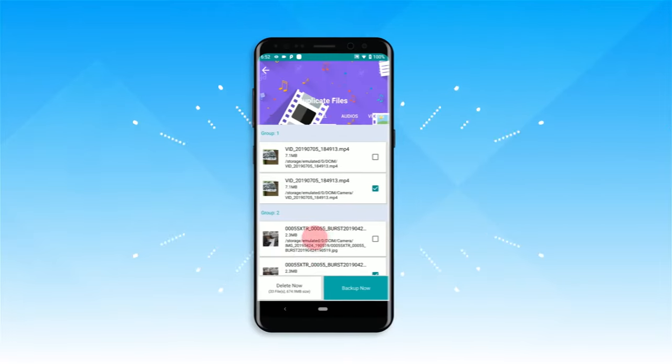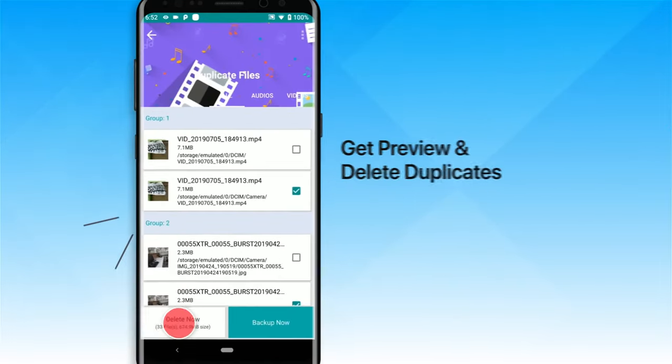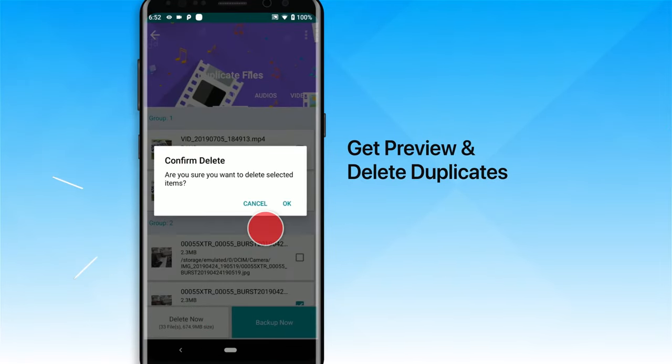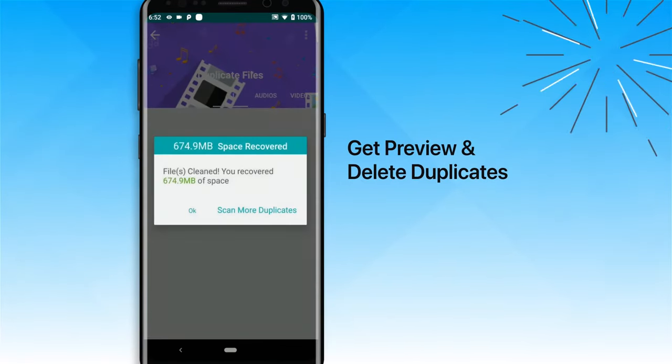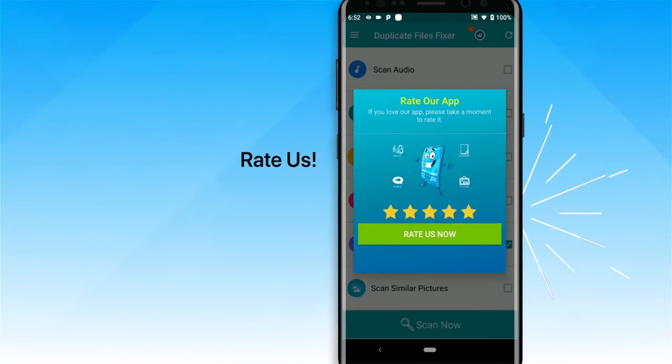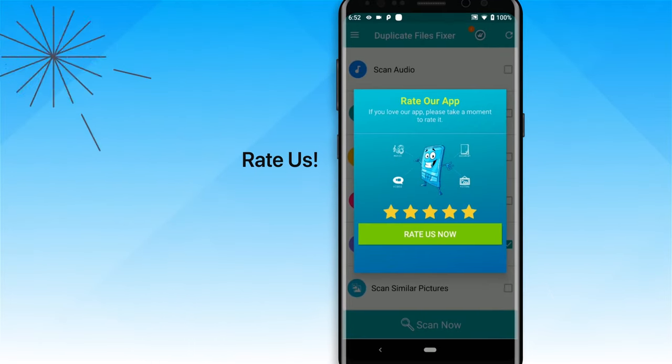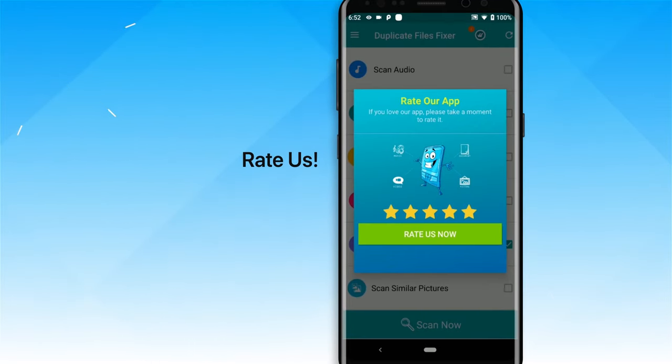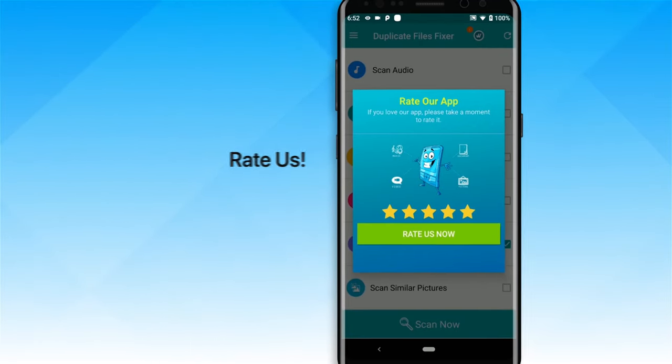You can preview detected duplicates and finally delete them to recover space on your Android. It's that simple and that easy. If you like the app, please rate us and appreciate the work we do.